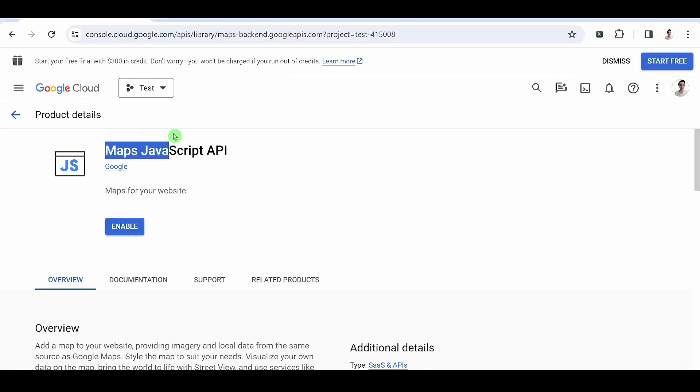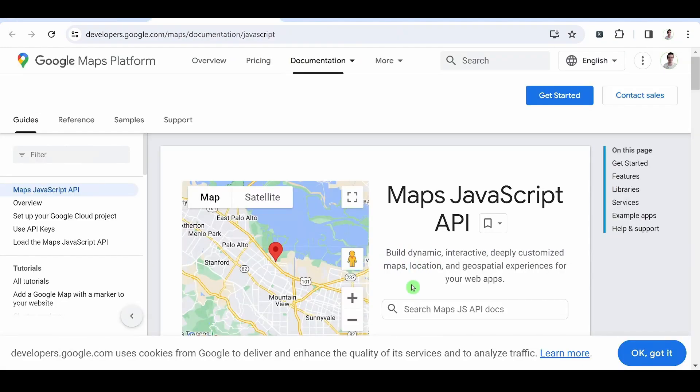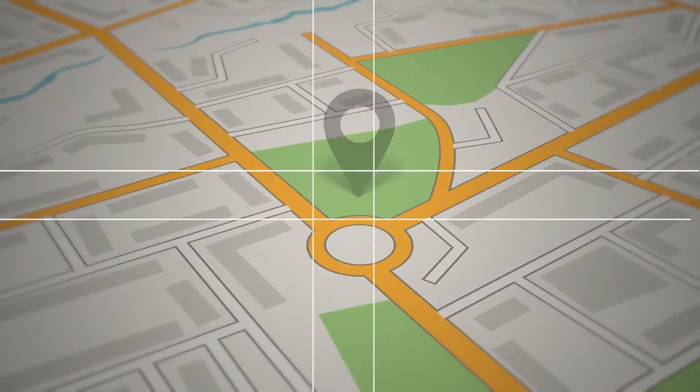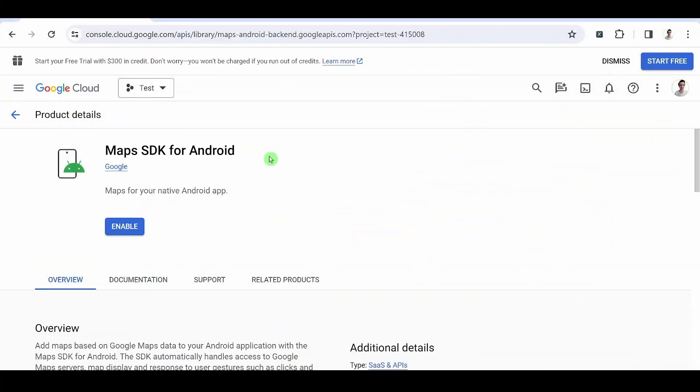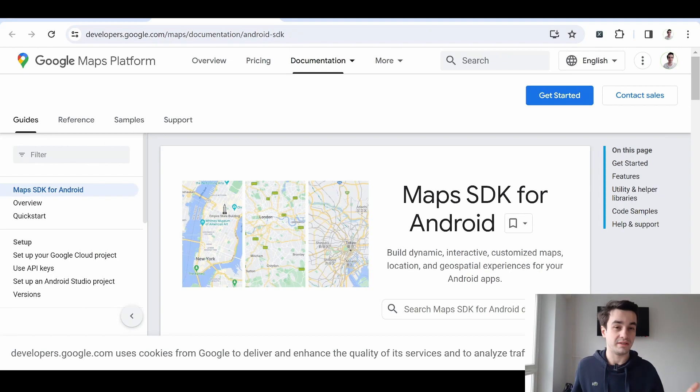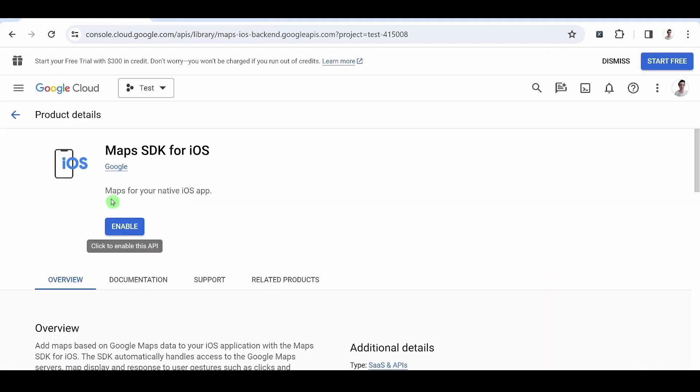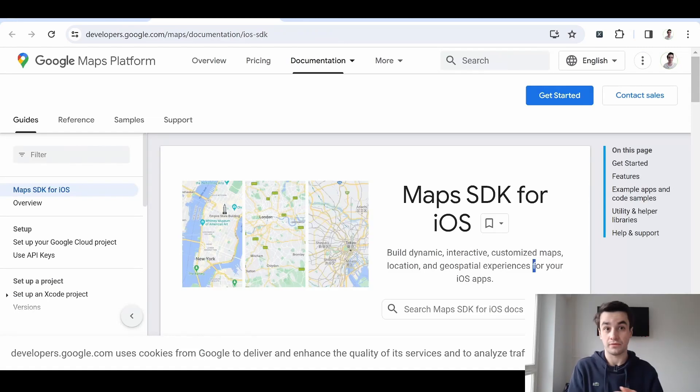Which brings me to our next API, Maps JavaScript API. You can customize a map by adding cursors, directions or simply location-specific data. Maps SDK for Android. Create interactive maps for your Android applications. Maps SDK for iOS. The same thing for iOS applications.